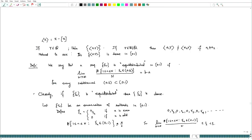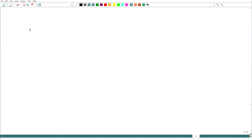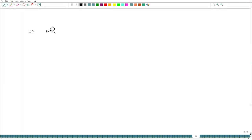What we claim is that if γ belongs to ℝ minus ℚ (irrational), then {n·γ} is equidistributed. We are going to prove this as an application of a very beautiful and powerful characterization of equidistributed sequences by Weyl.